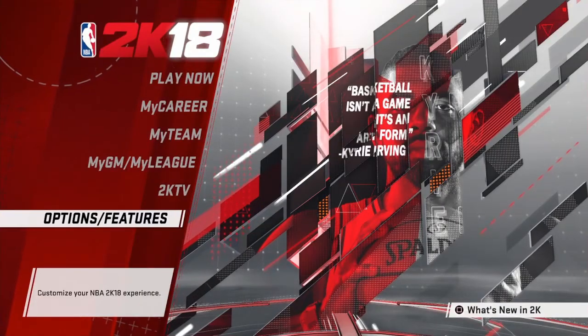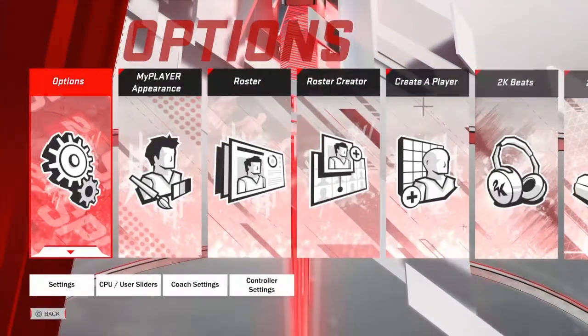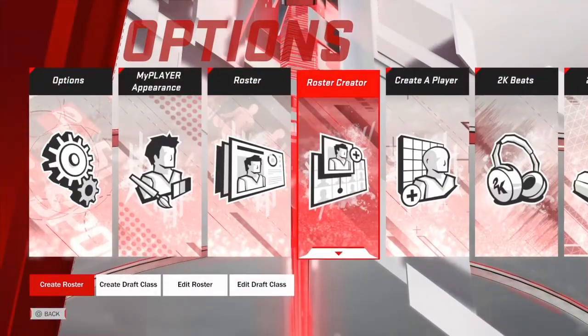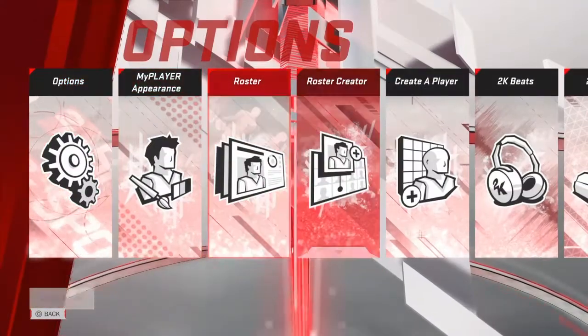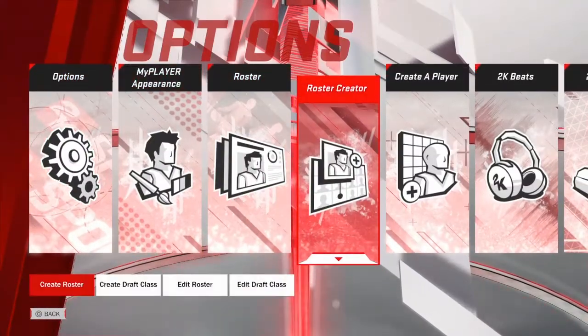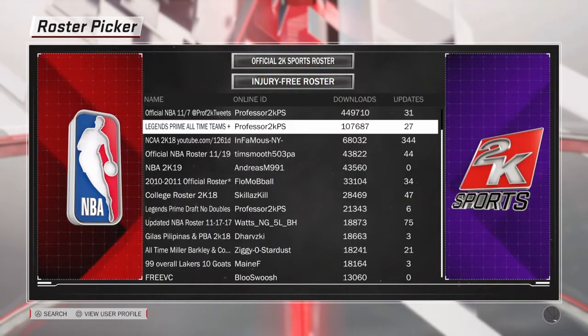What's going on guys, it's me Kenny Cooper here for another video. Today I will show you how to edit and customize your own roster in 2K18. First off, what you want to do is go to Options, then Features, and go to Roster Creator, then Create a Roster.